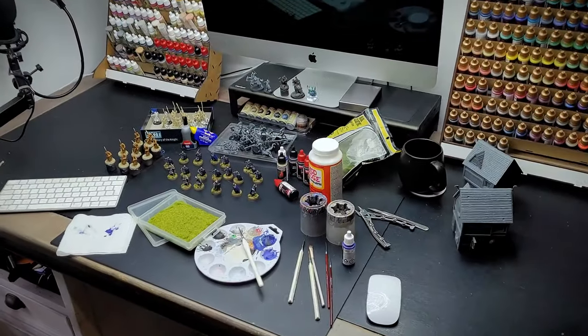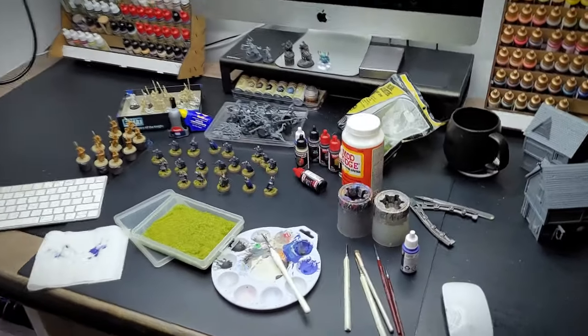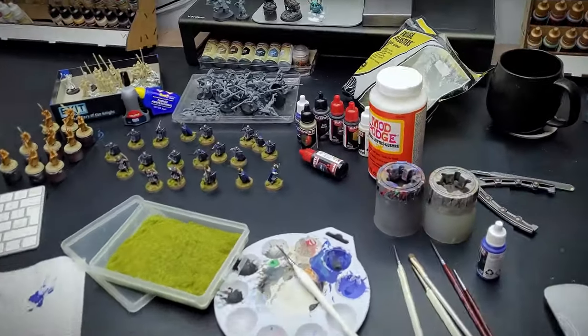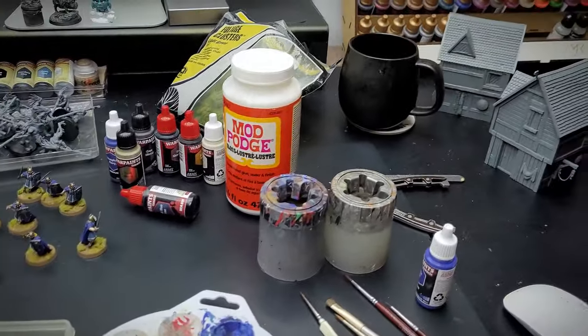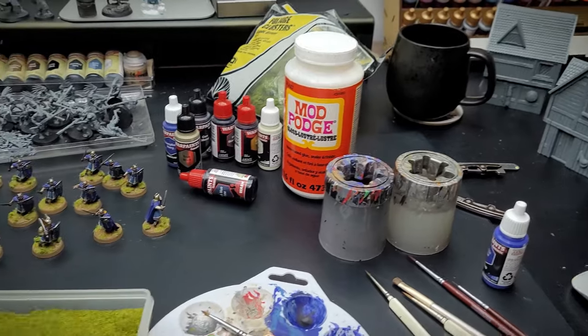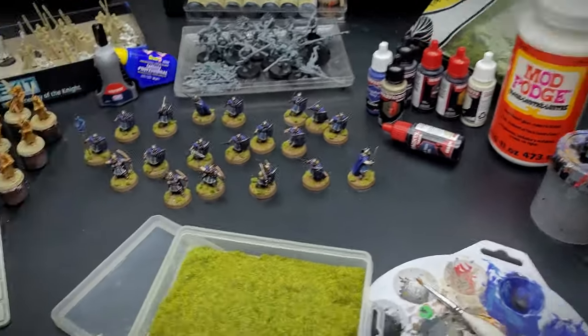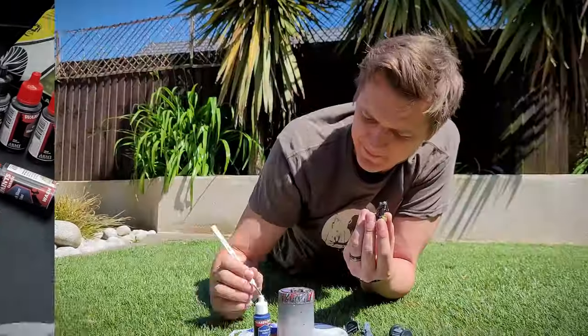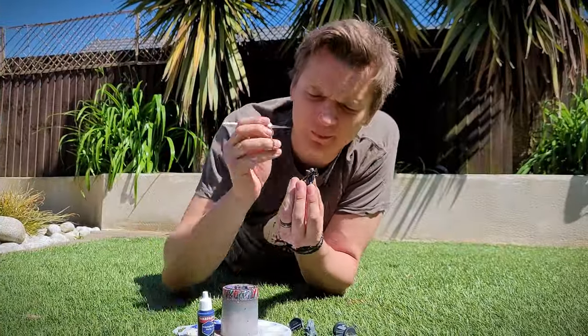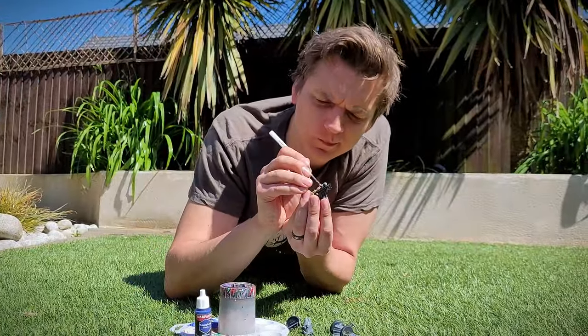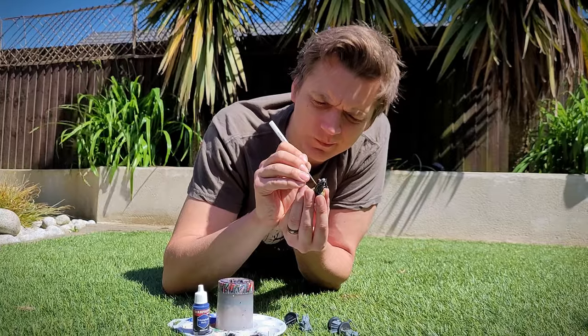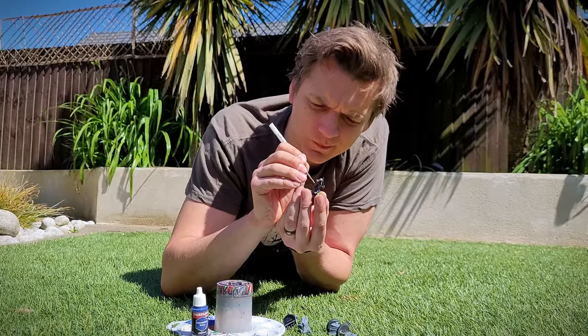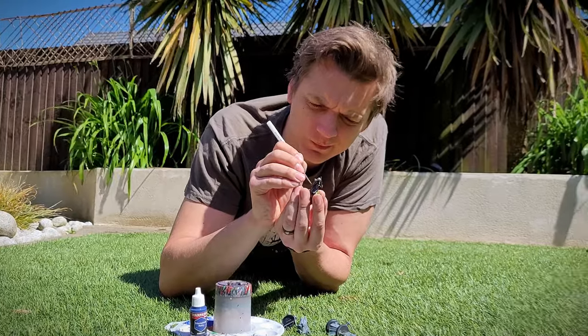When I'm not furiously painting miniatures in the studio, sometimes in the UK we actually have something called the sun. And I like to take the opportunity now and again to experience it and paint some more.